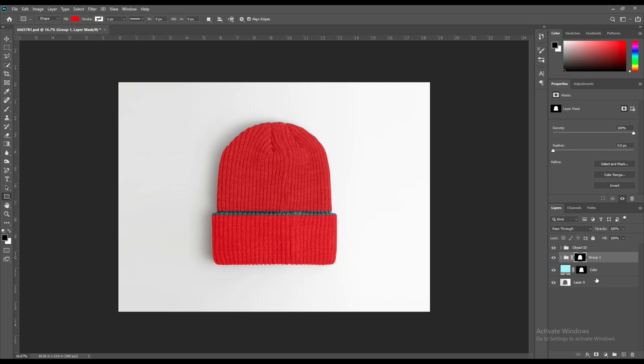After wrapping it, you will find that the rectangles you had made have taken the shape of the hat.